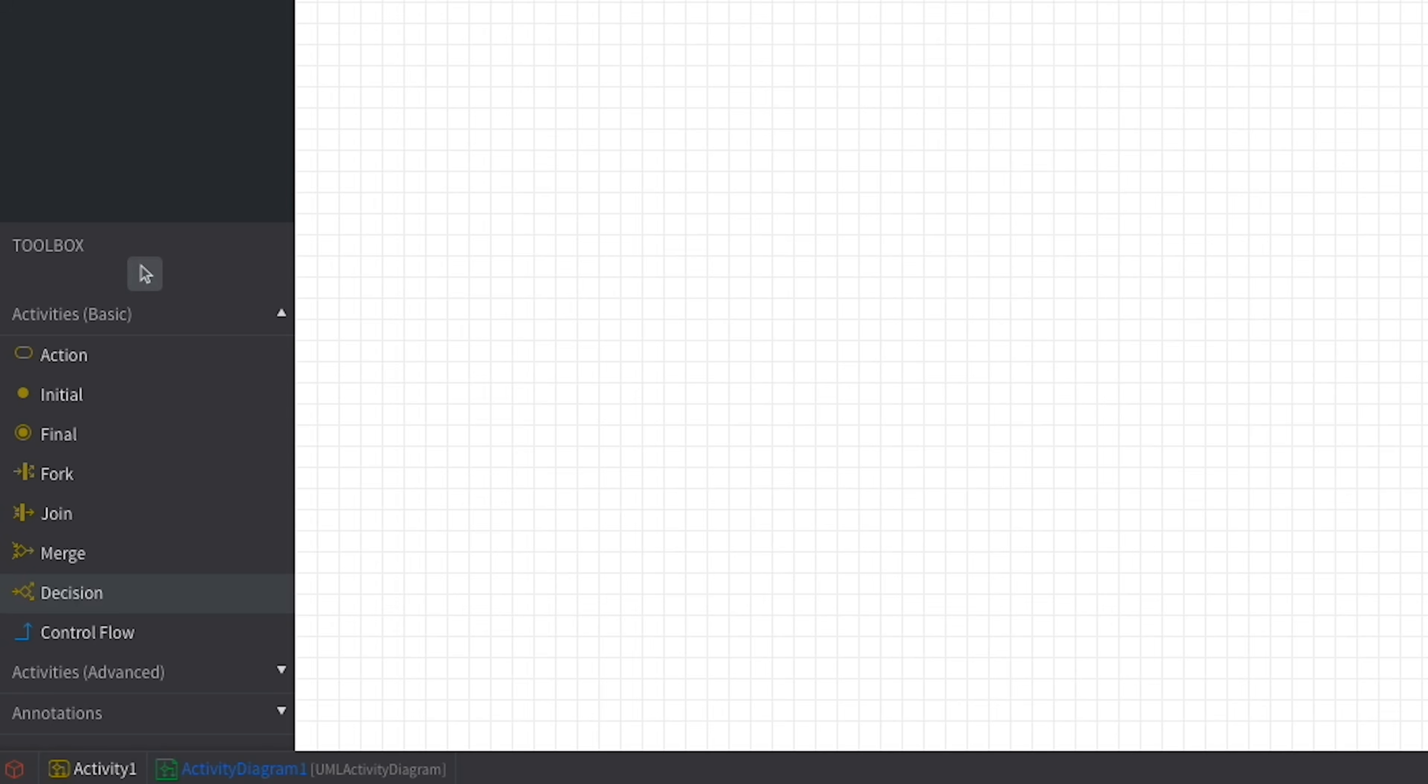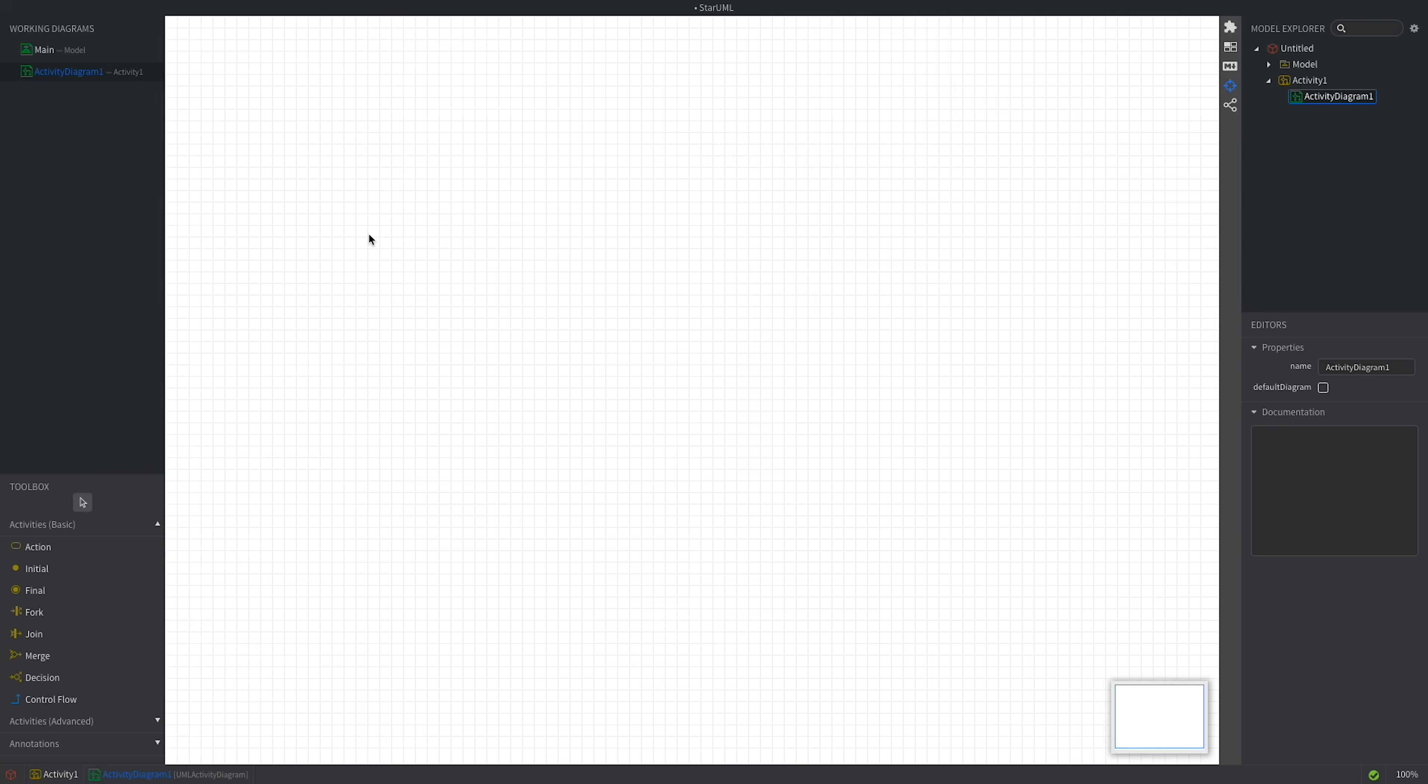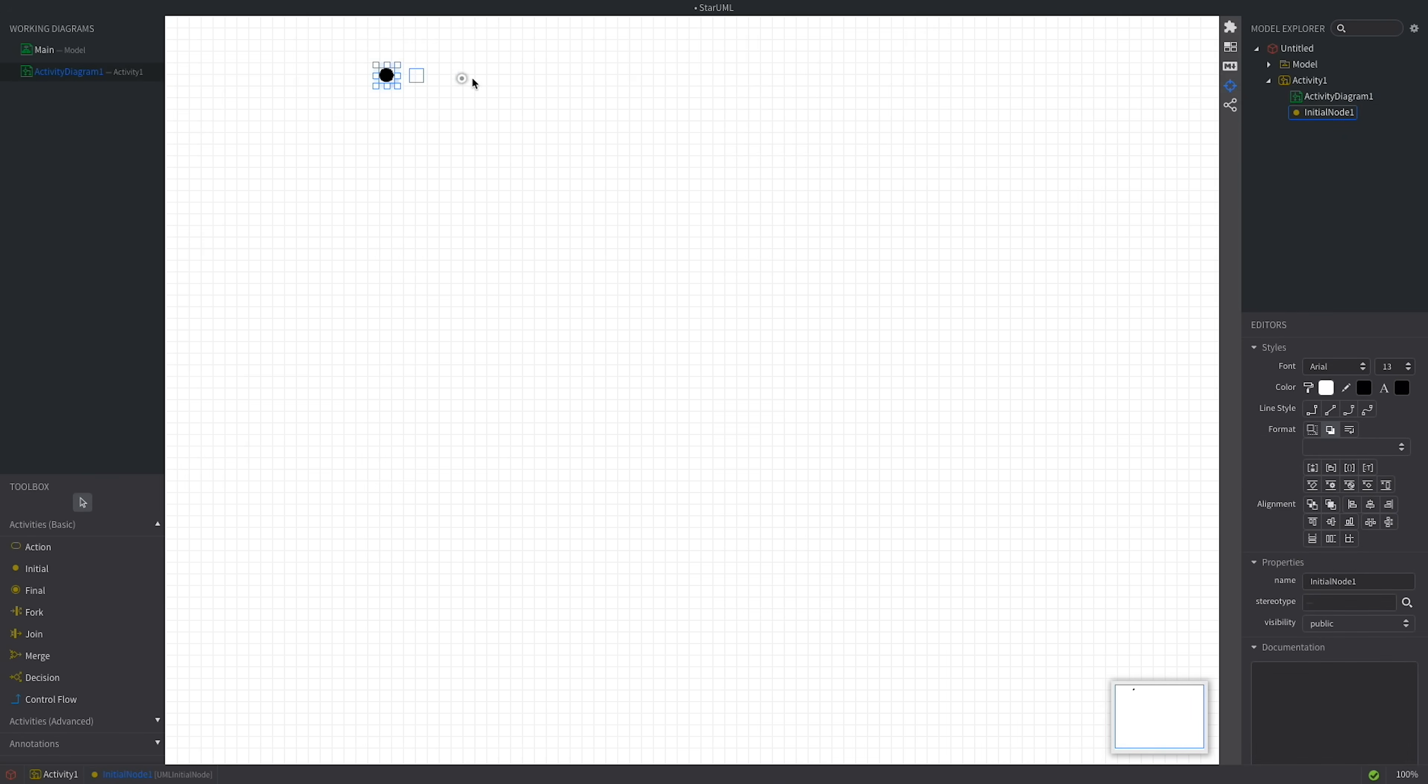In an activity diagram, each action in the system is represented by a rounded rectangle, also known as an activity node. We'll start with an initial node, which represents the beginning of our activity diagram. Next, we'll add our first activity: Open app.